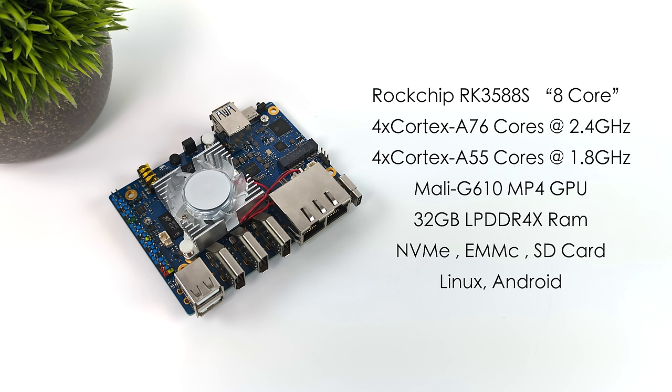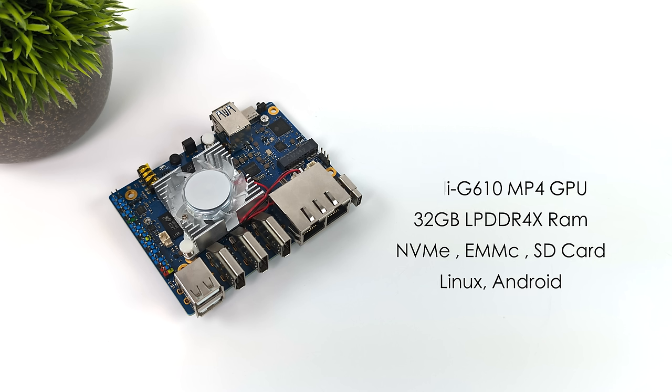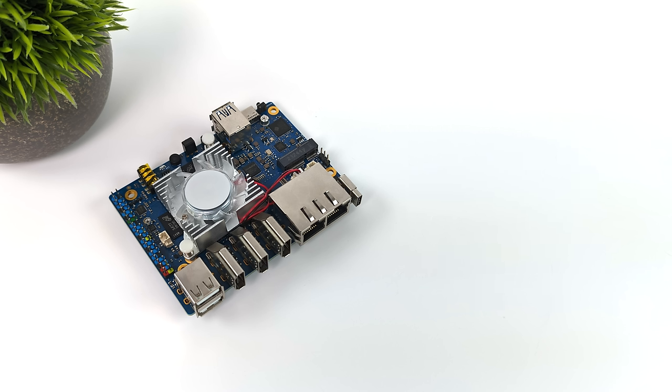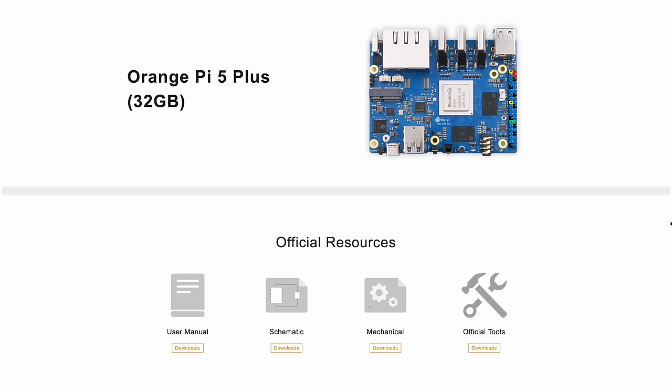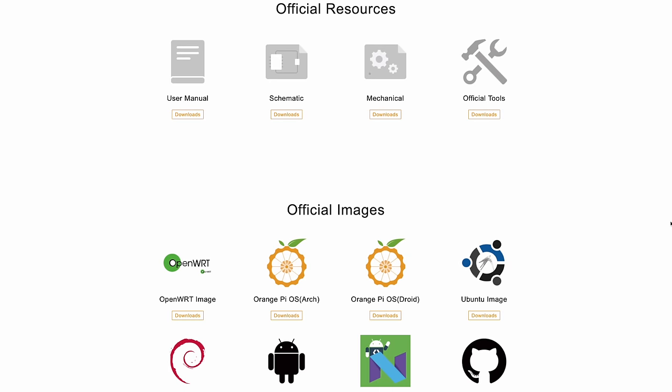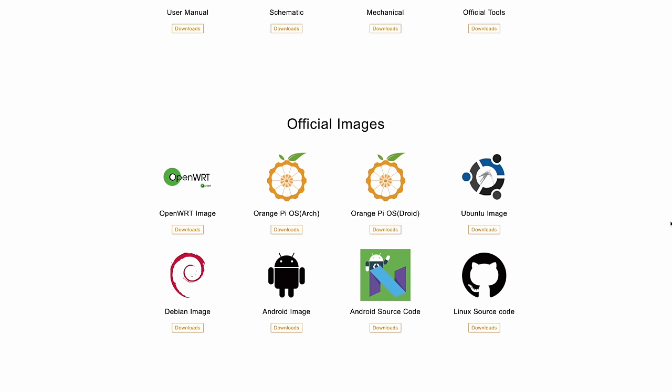When it comes to the operating systems, we've got a lot to choose from between Linux and Android. Heading over to the Orange Pi website, heading down to the official images, you can see we've got OpenWRT, Orange Pi OS Arch, which is going to be their Arch Linux Orange Pi version, Orange Pi OS Droid, which is based on Android. This is the one we're going to be taking a look at in this video. I will test more out if the interest is there.